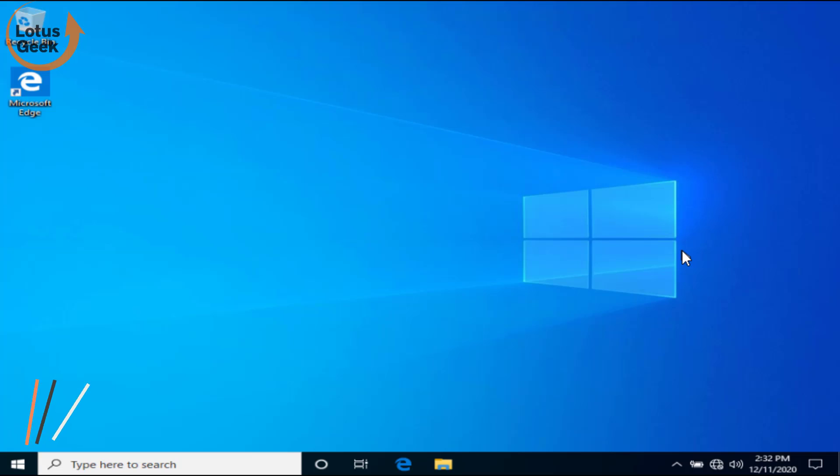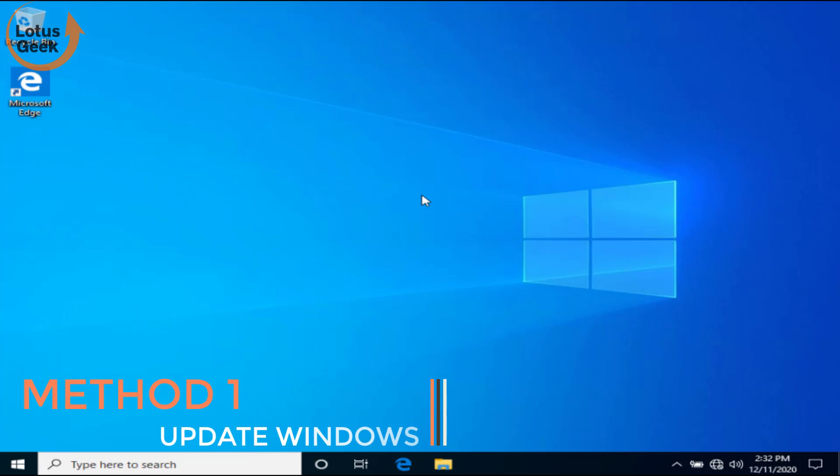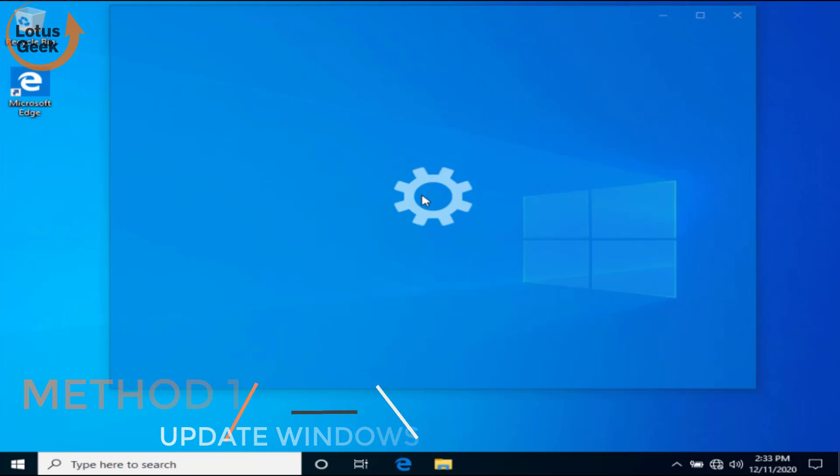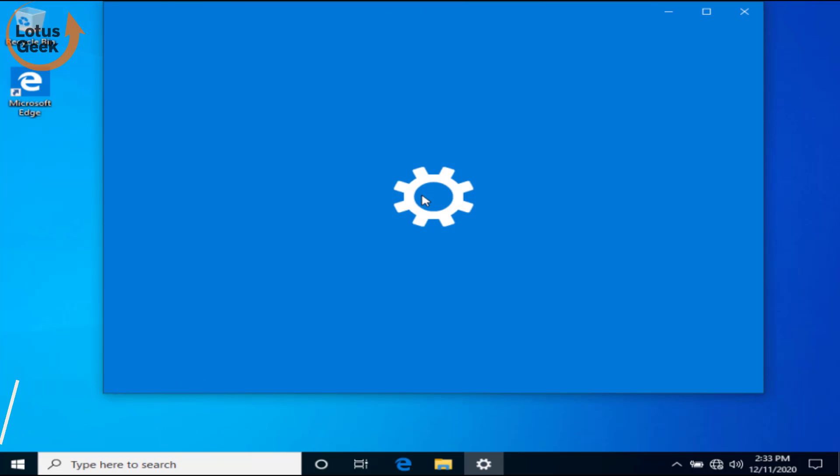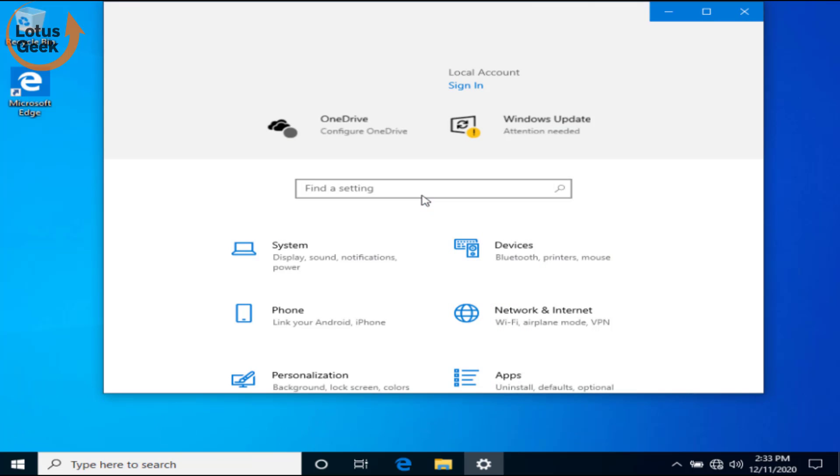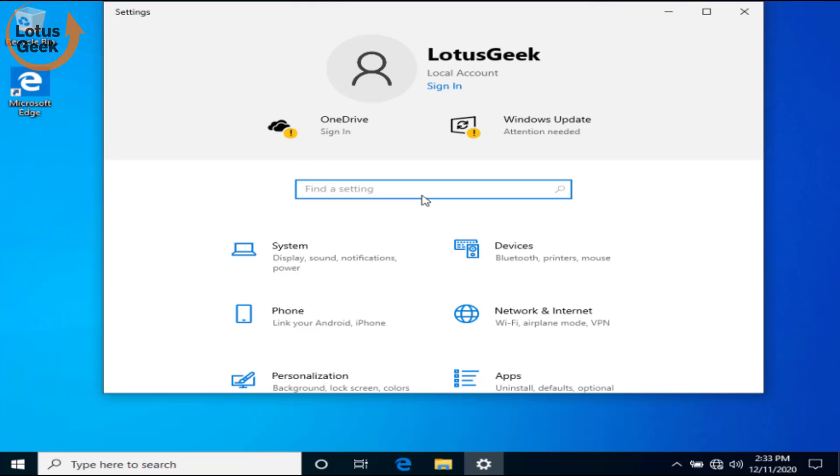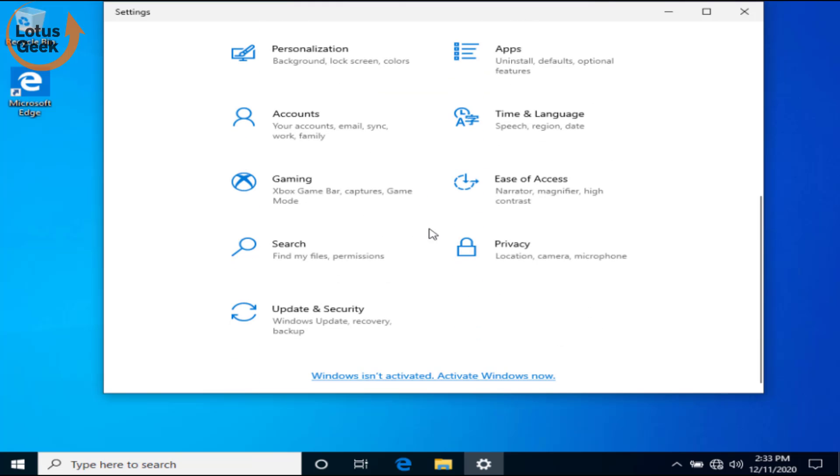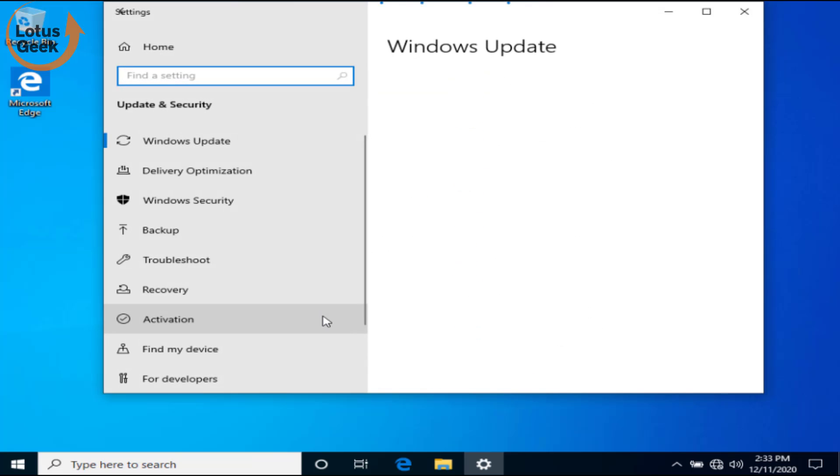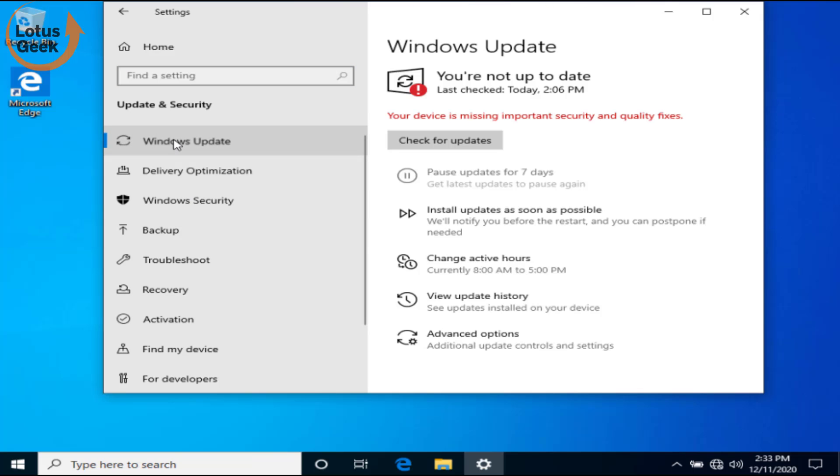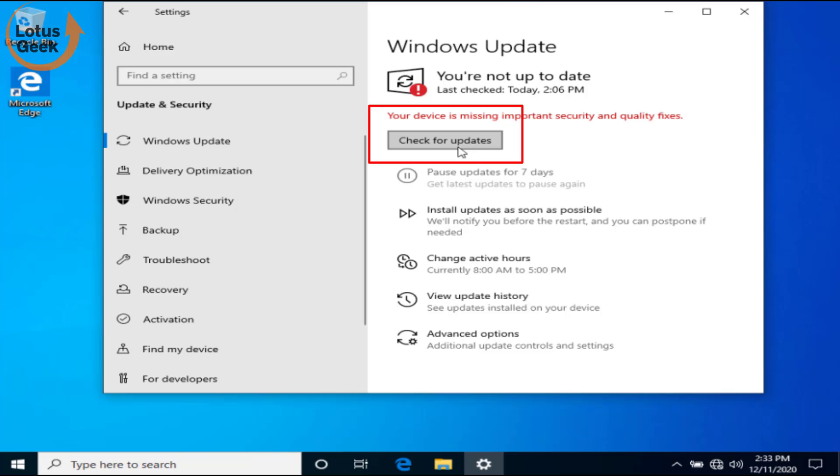Once you log into your Windows account, the very first thing that you need to do is to open your Settings menu by simultaneously pressing Windows and I key. In Settings menu, choose Update and Security. In Update and Security, click on Windows Update and click on Check for Updates. Make sure that your Windows is up to date.